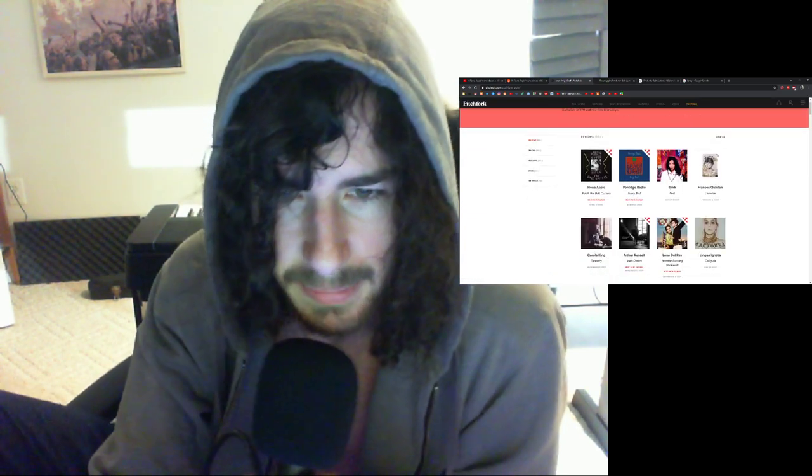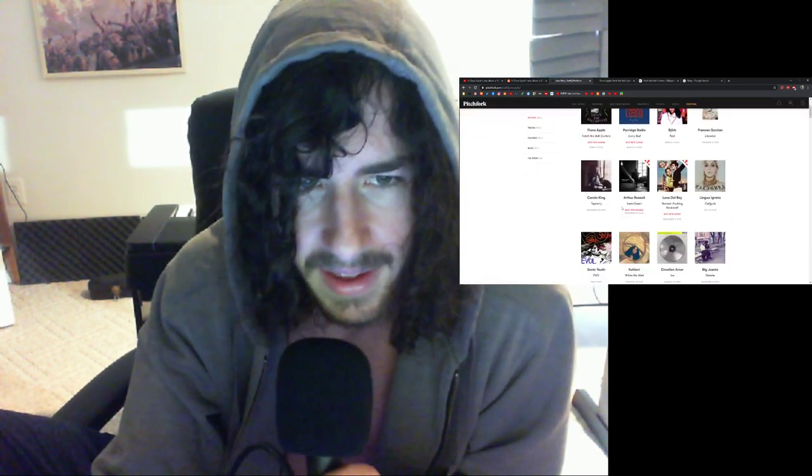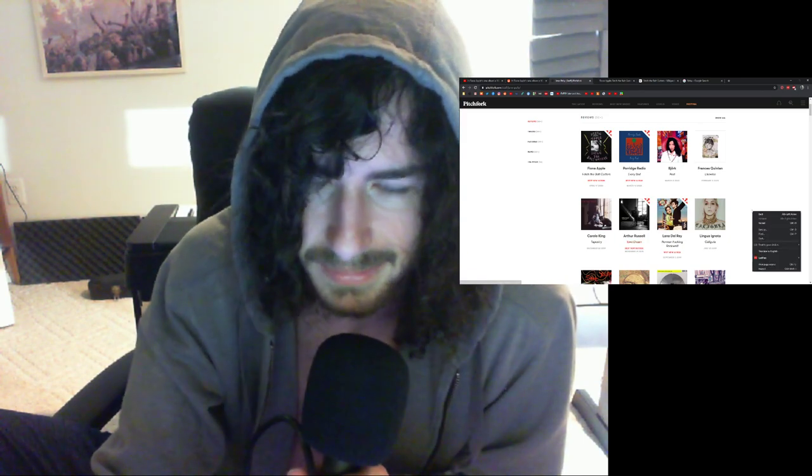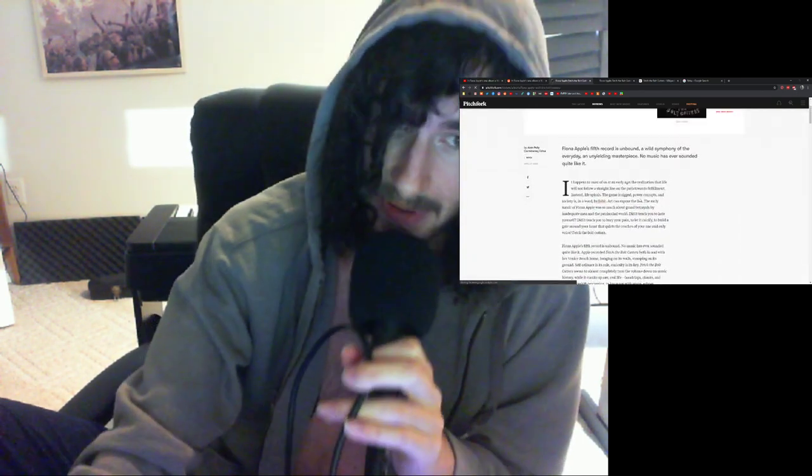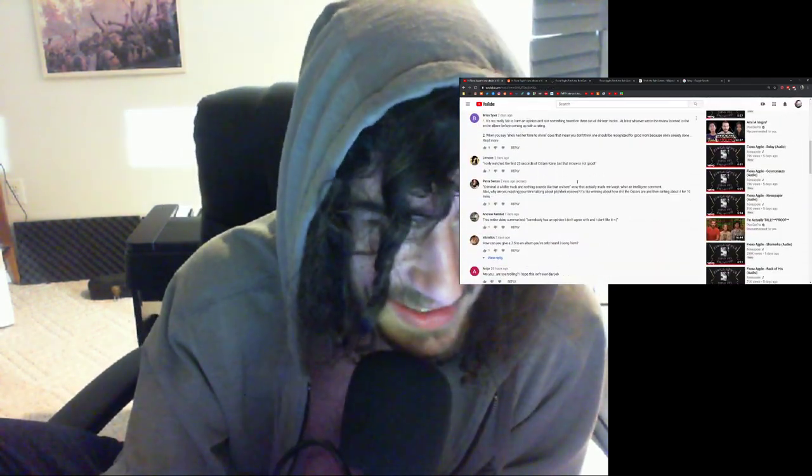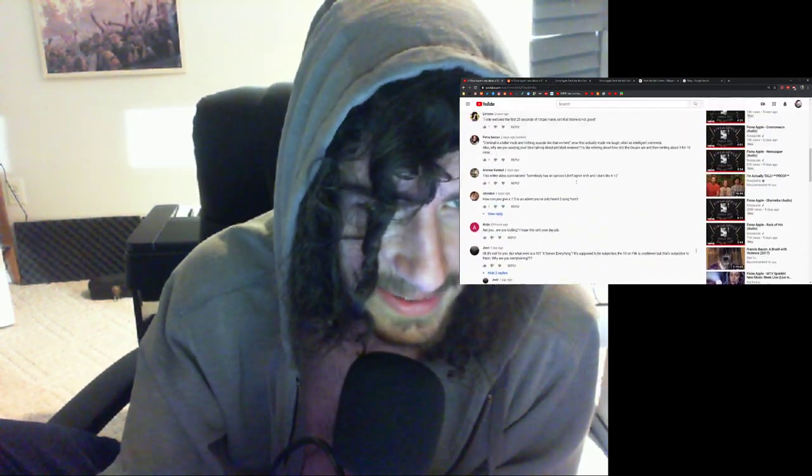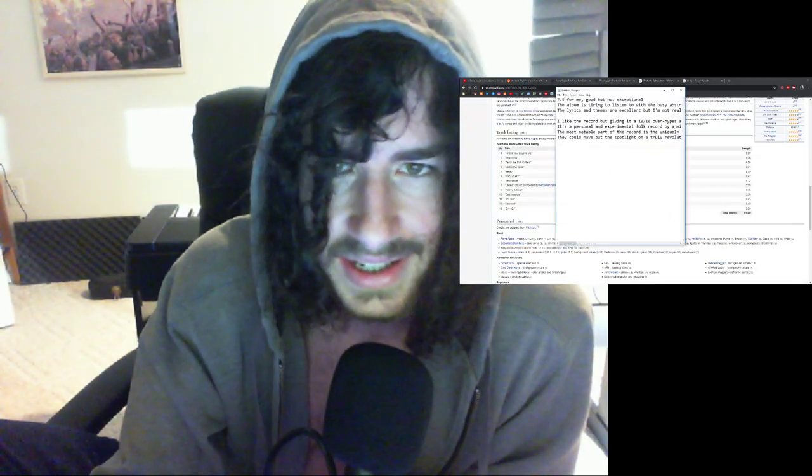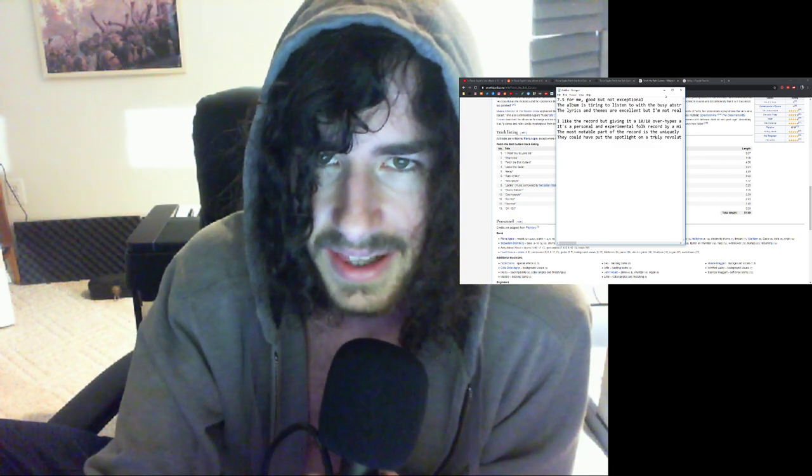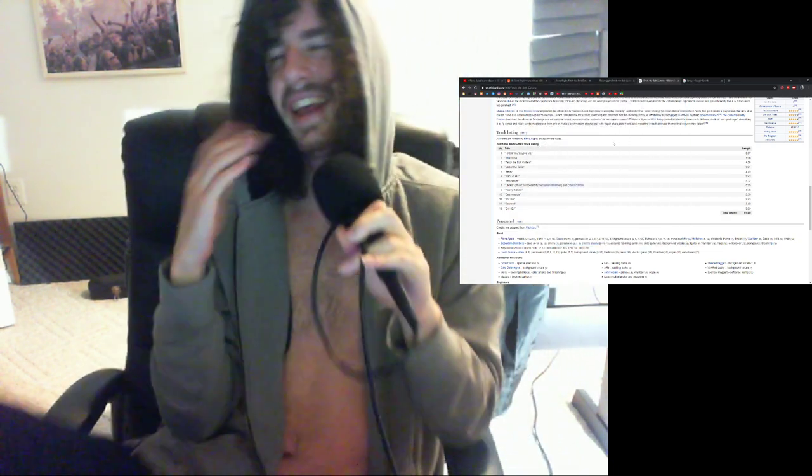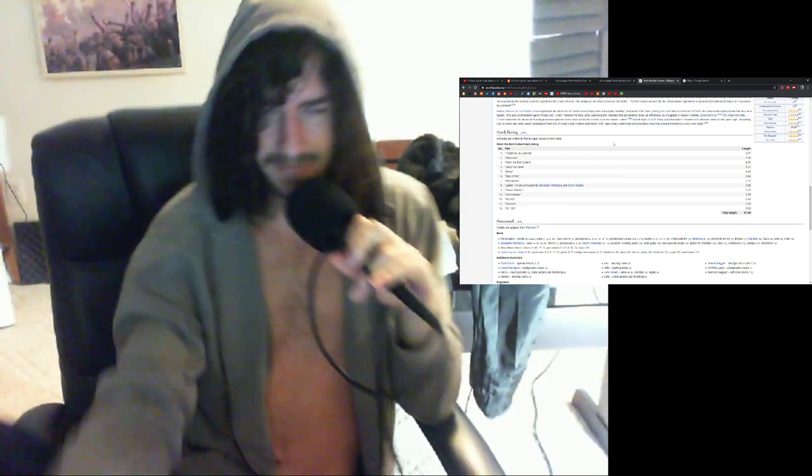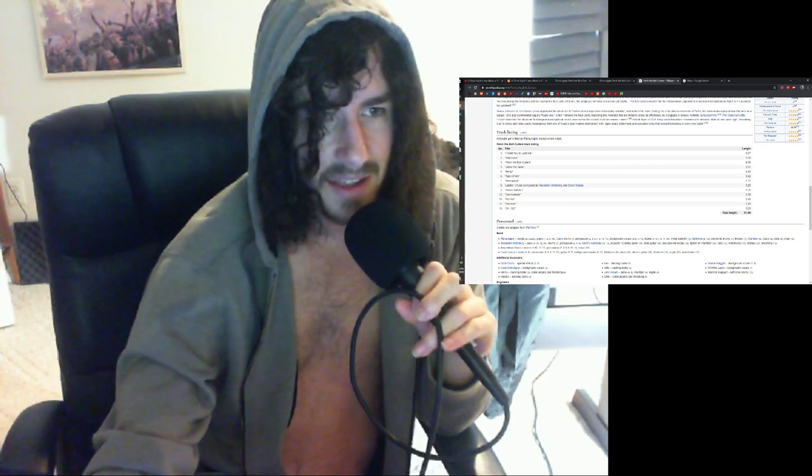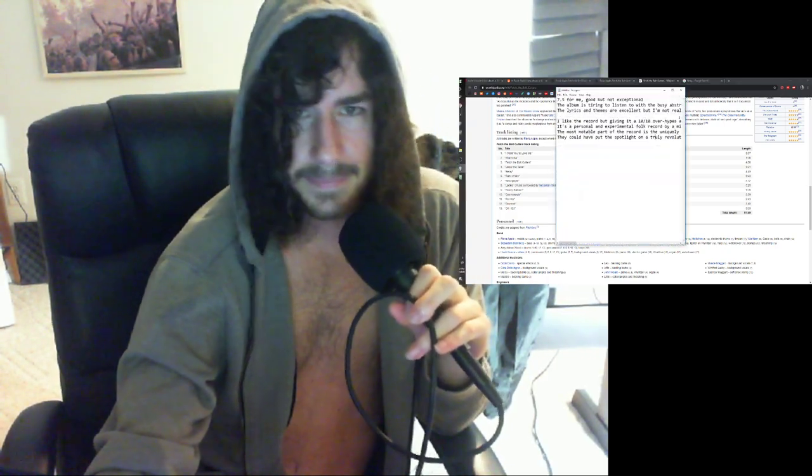I know you're not supposed to take Pitchfork seriously anyway, but it's the first 10 out of 10 in 10 years, so obviously I'm gonna notice and lots of people are noticing. Obviously lots of passionate comments, so thank you. But I feel like giving it a 10 out of 10 just overhypes it. I like the record, but the 10 out of 10 makes me enjoy the record less now.